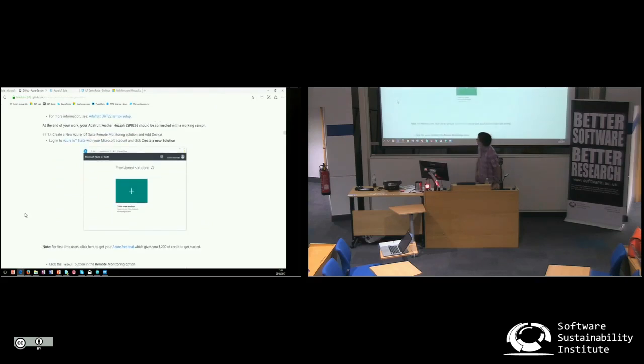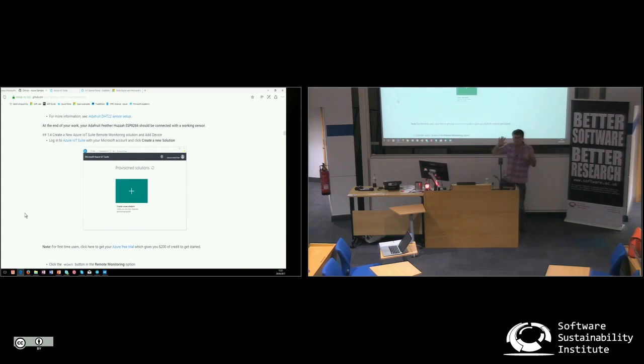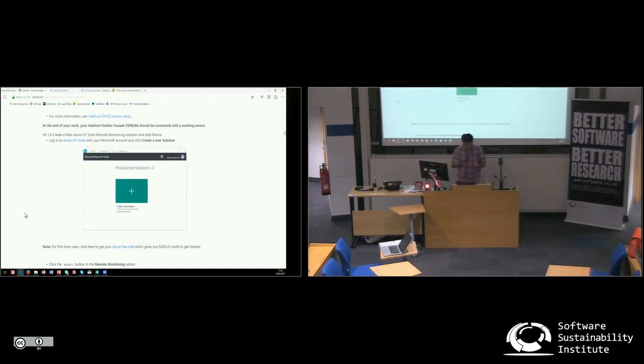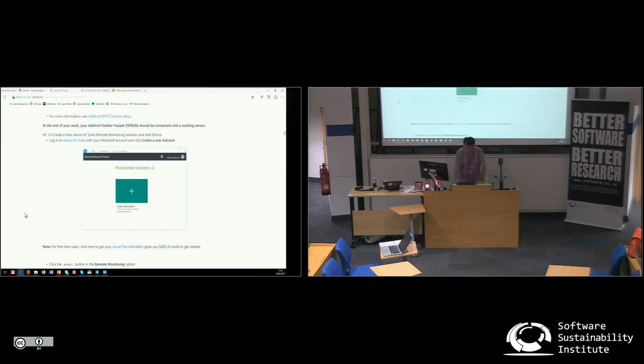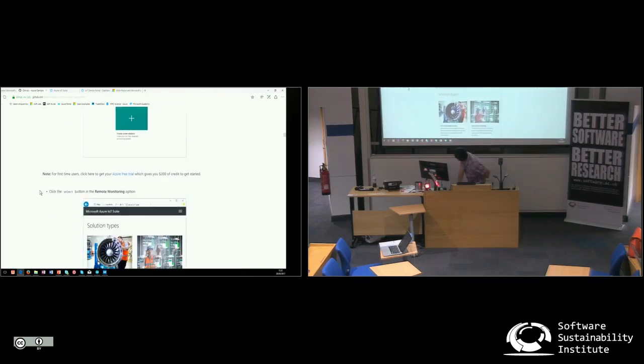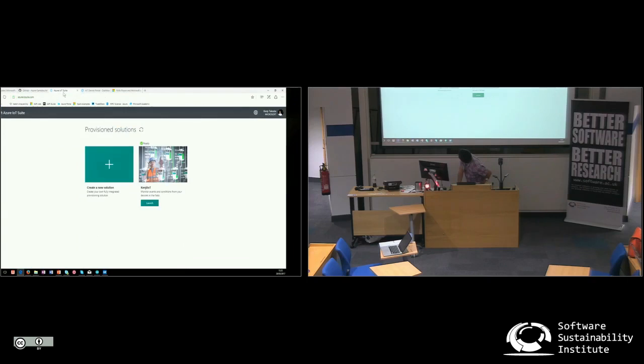The other end is to deploy the actual cloud back-end. There's two solutions. You can create a new solution which will automatically deploy a bunch of services that you need. There are two examples. One of them is called a remote monitoring example, which is if you had sensors around a building. And then the other one is a slightly smaller example. Yeah, so this is the website. Yeah, so this is called azureiotsuite.com. It's in there.